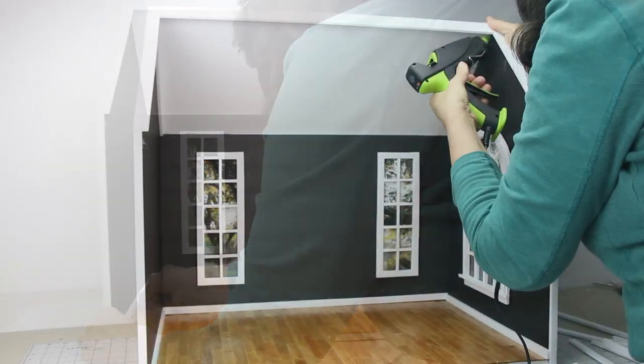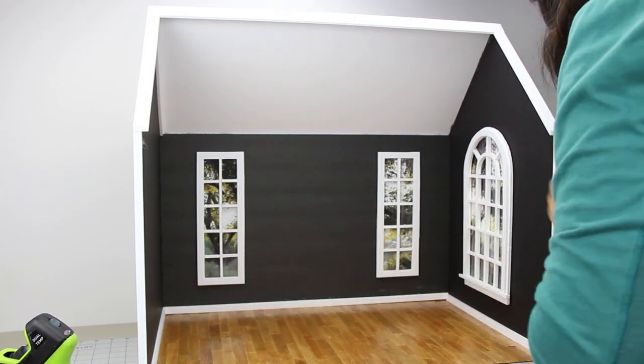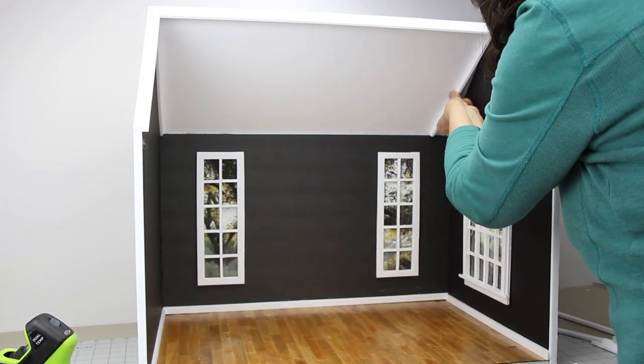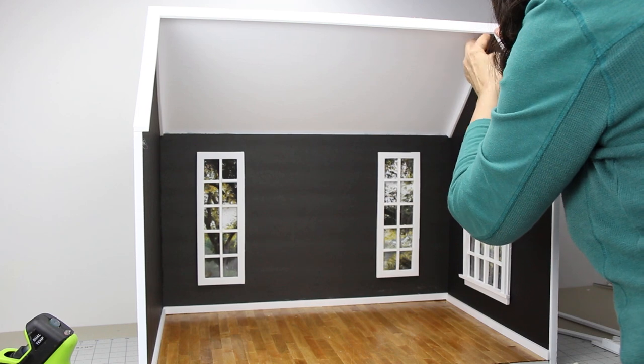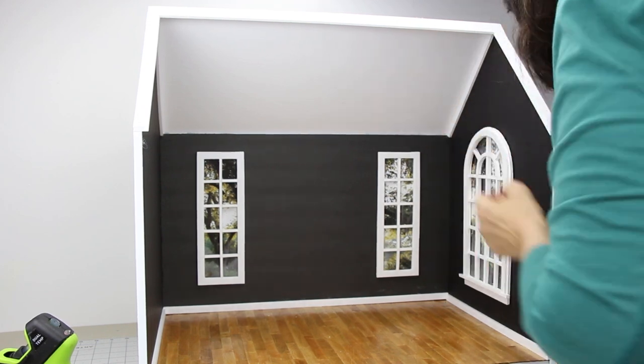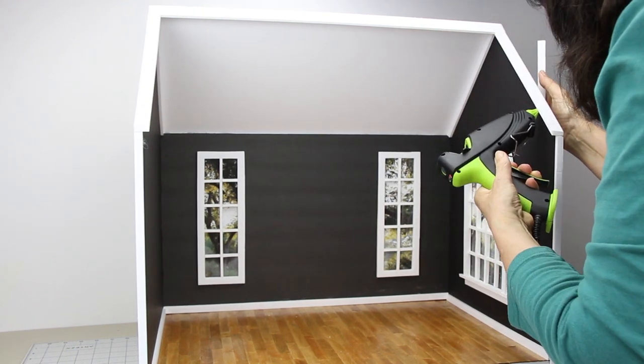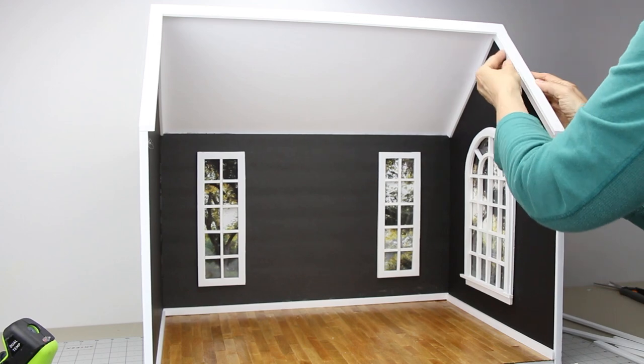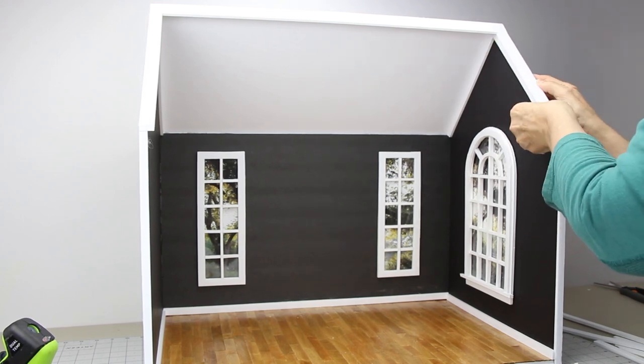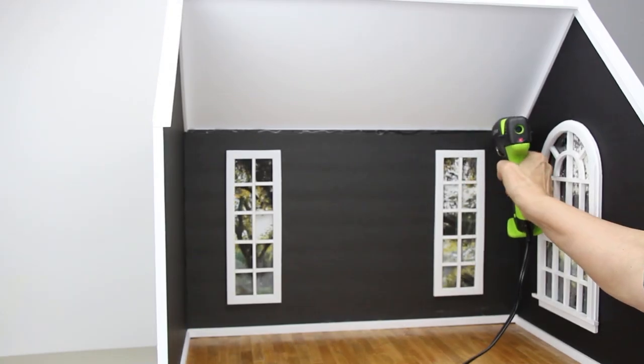Number eight and nine, use a half-inch strip for the crown molding on the two side walls. You will need to cut and measure one end on each piece at an angle and hot glue it in.